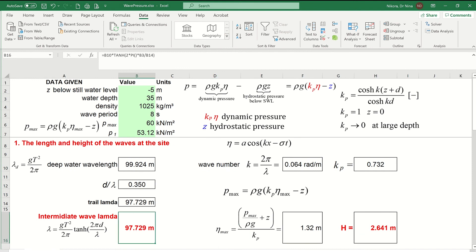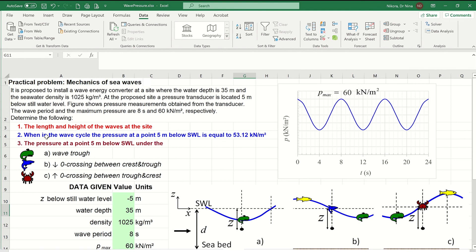The next questions, which I will probably cover in a separate video to keep this video from being too long, will be to calculate when in the wave cycle the pressure at 5 meters below still water level equals 53.12 kilonewtons per meter square, and after that, to calculate the instantaneous pressure at 5 meters below still water level under the wave trough, the downward zero crossing between crest and trough, and the upward zero crossing between trough and crest.